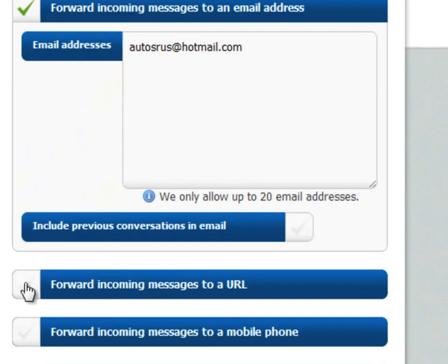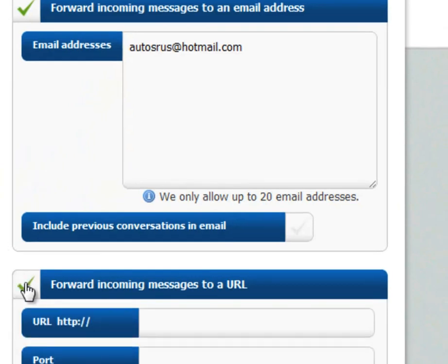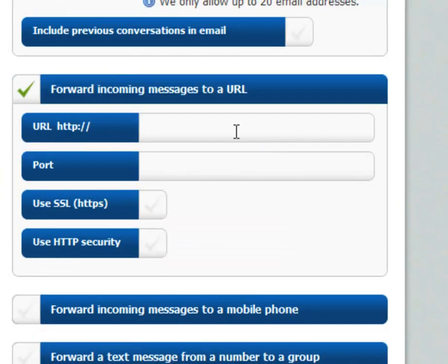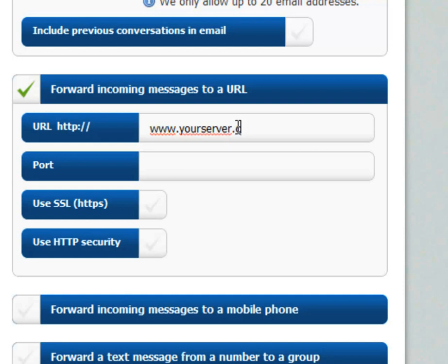Select forward incoming messages to a URL. In the URL box, you simply put the URL of your server, followed by the receiver script name.